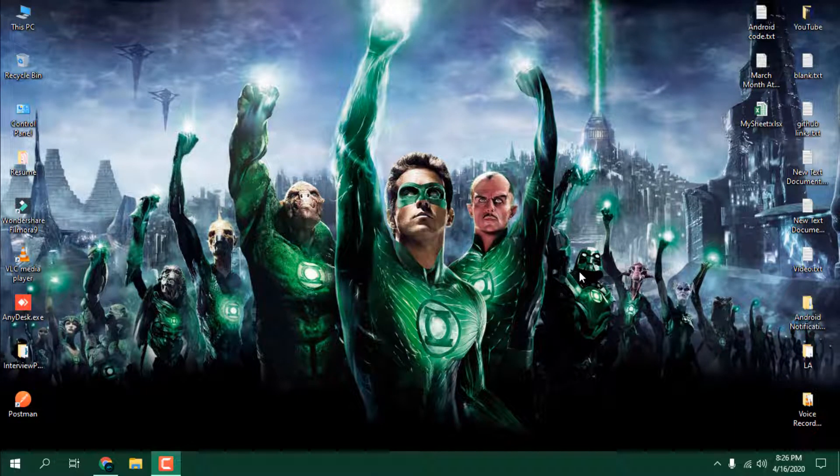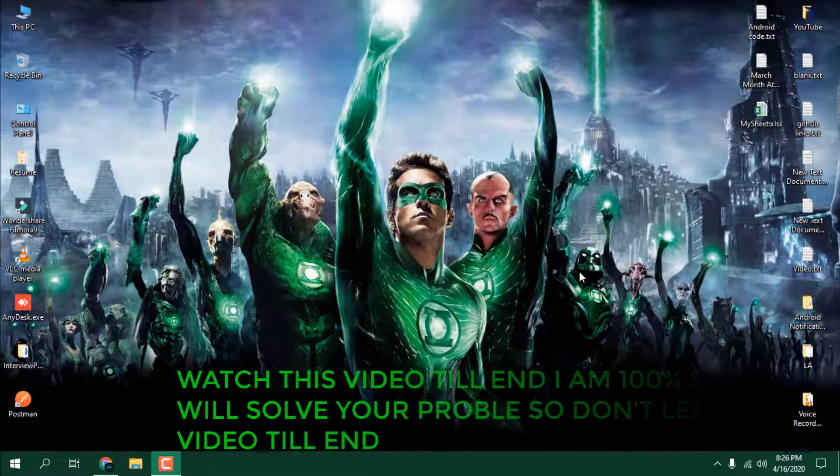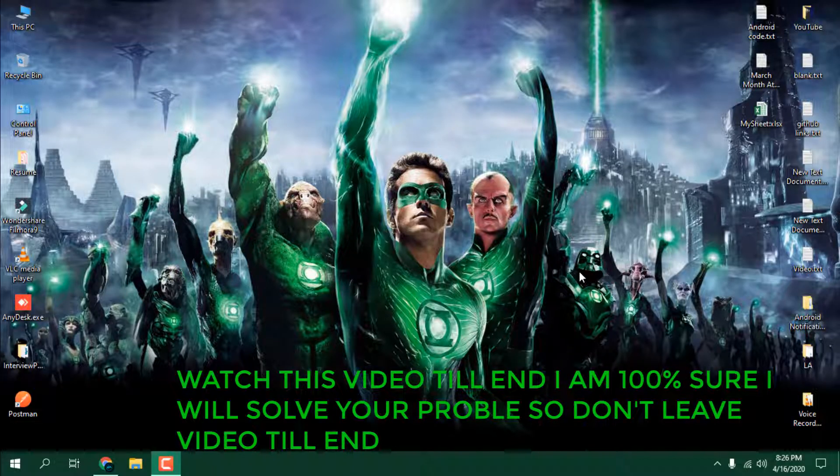Hello guys, this is Sanjit and welcome back to the channel. In this video, I'm going to solve your Windows 10 update failed problem.